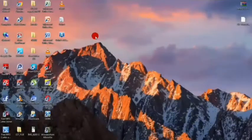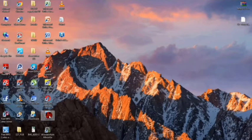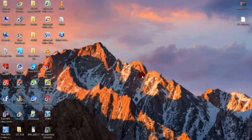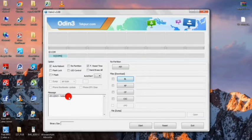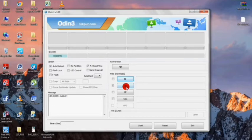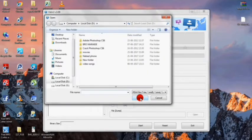Once you have entered into your computer, open the Odin software. After opening the Odin software, you can see that my device has been added. Now click on the AP option and select the autoroot file.